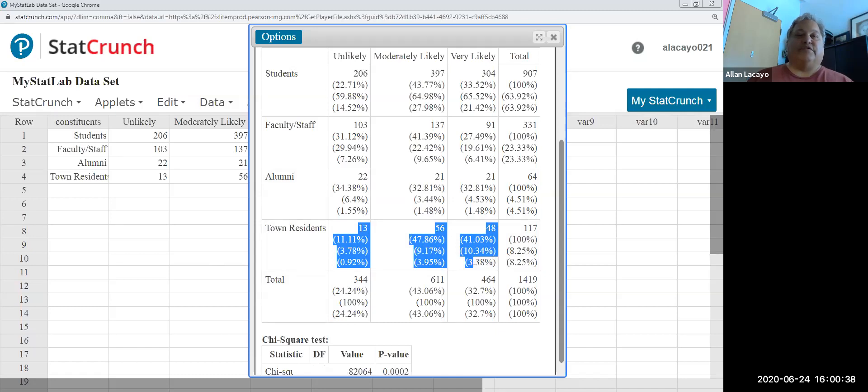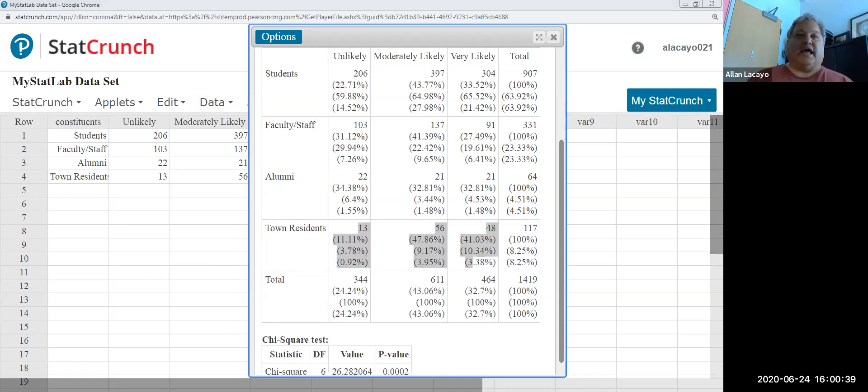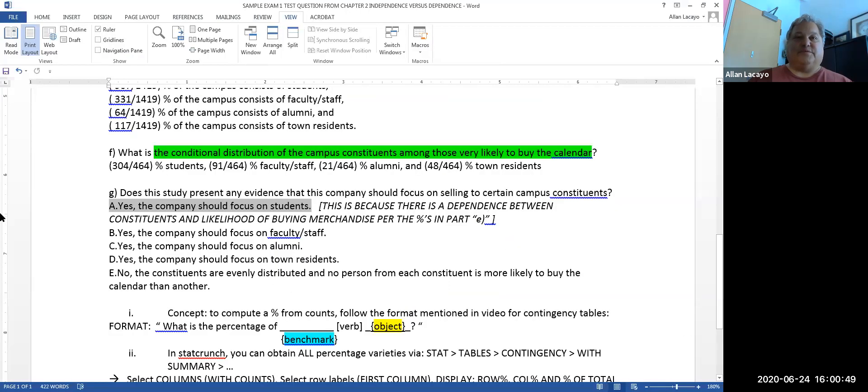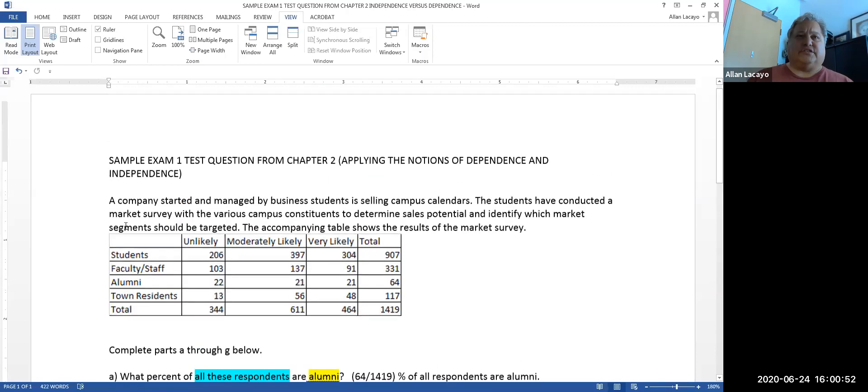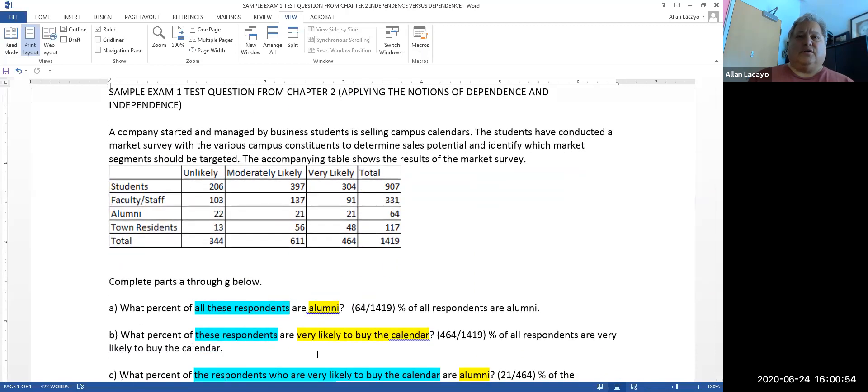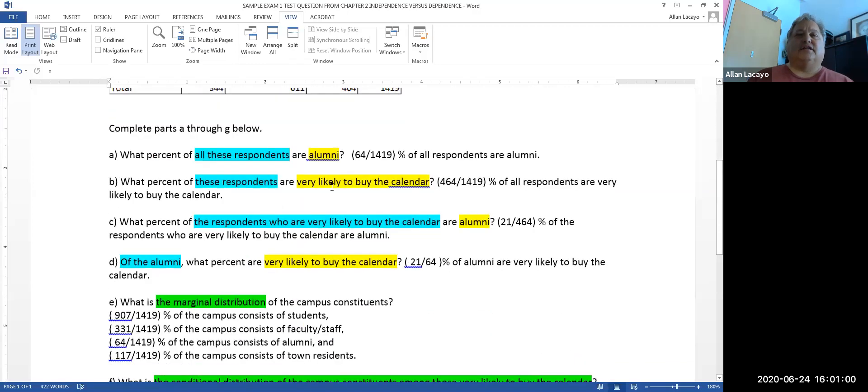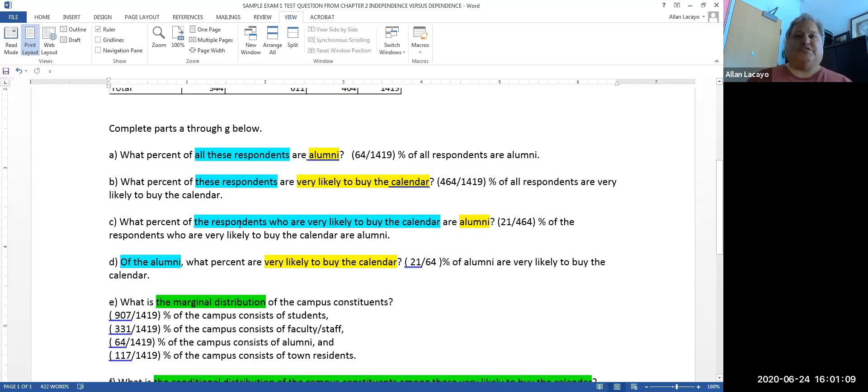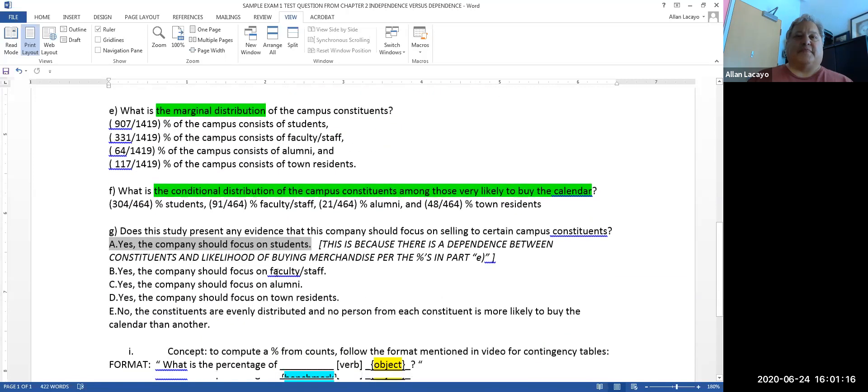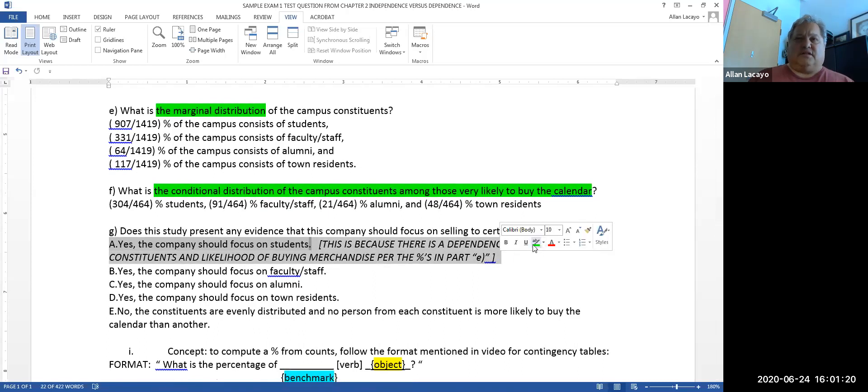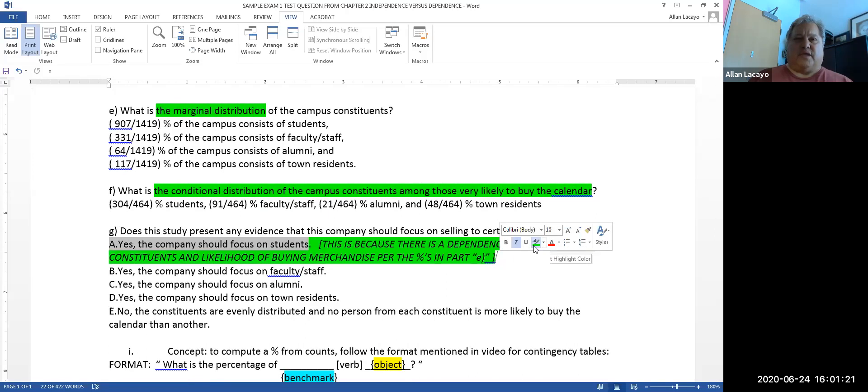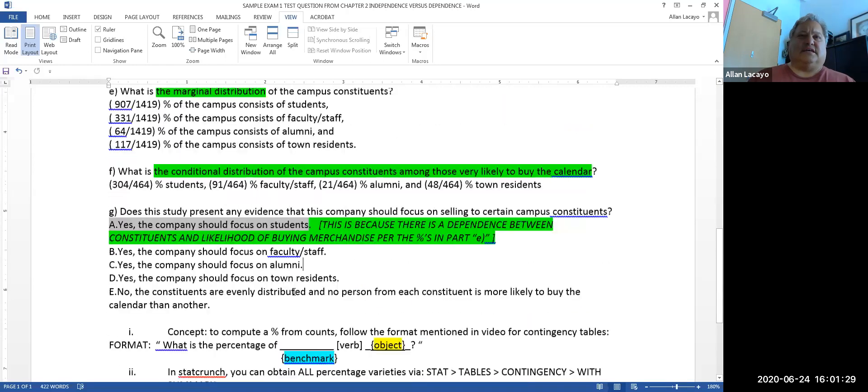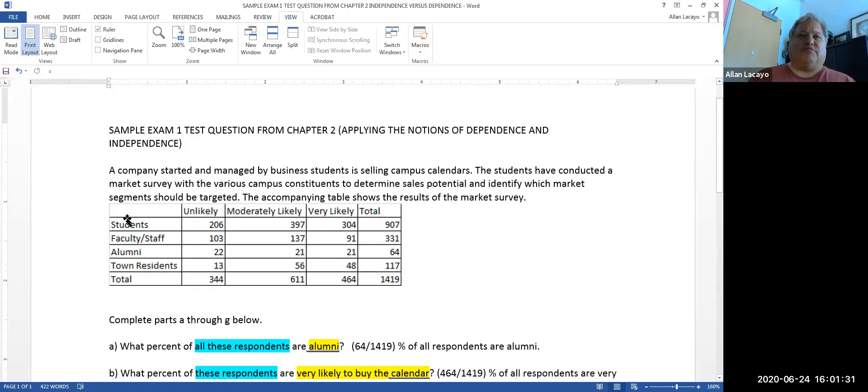So I hope this video was useful at computing conditional and marginal percentages. I've created a particular document that comes with this video in which I treat the question at hand and I color code the objects and the benchmarks respectively in yellow highlight for the object and in blue highlight for the benchmark and in green highlights for the distinctions between marginal and conditional distributions.